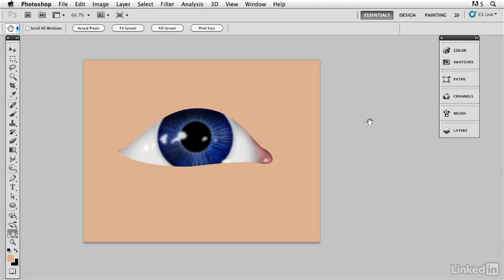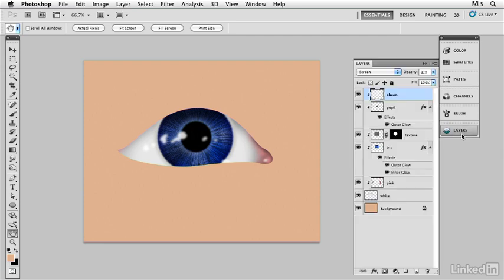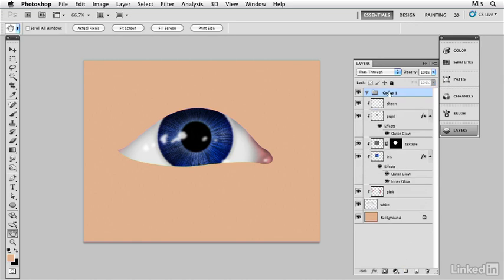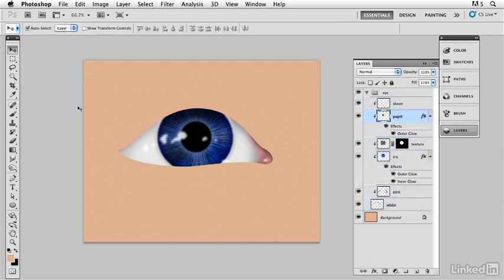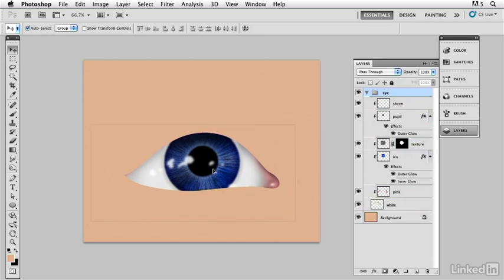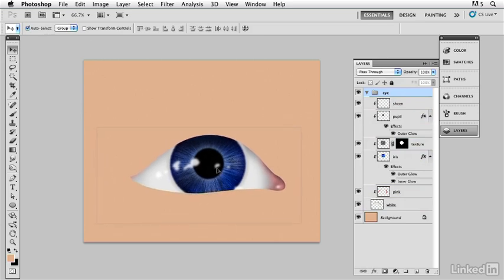On the screen, we see the eye that we created in another movie. What we're going to do in this movie is finish it off — add all the tones around it, the eyelid, the eyelashes, and the eyebrows. I'm going to create a group on top of all the layers and call it 'the eye,' then take all those layers that make up the eye and put them in. I'll select the group and move the whole eye down a little bit to make room for the eyebrow and all the other parts we need.